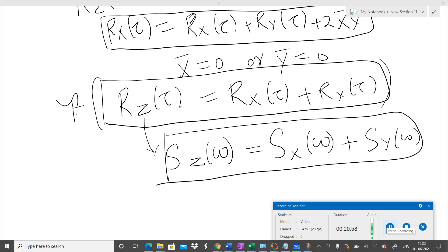So we have covered very important concepts of multiple random processes today. In the next lecture, I will give some examples which will make these concepts more clear. Thank you.